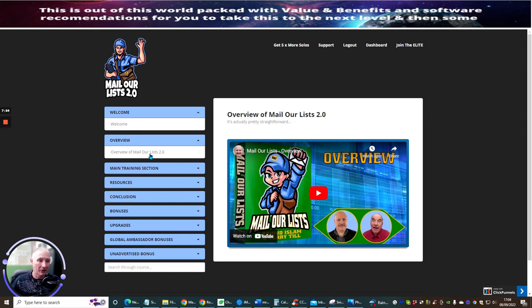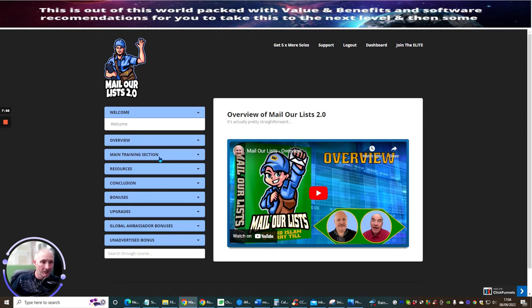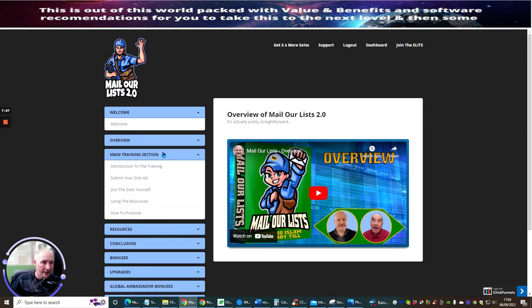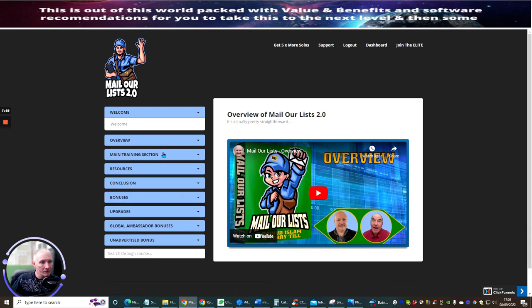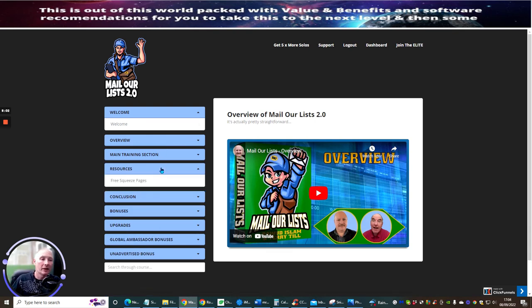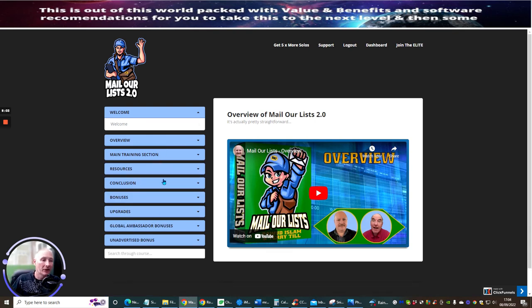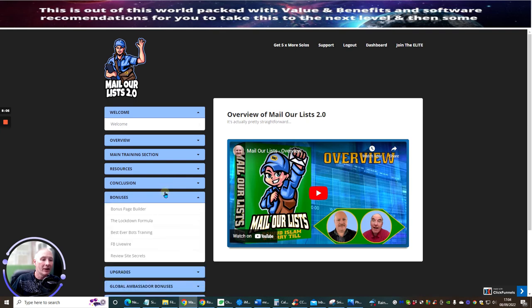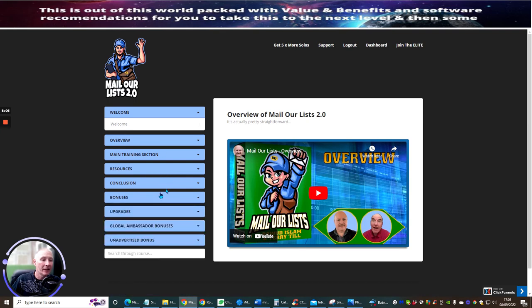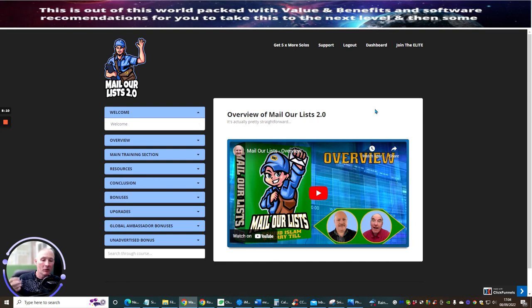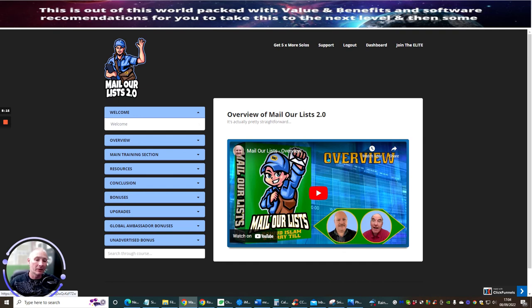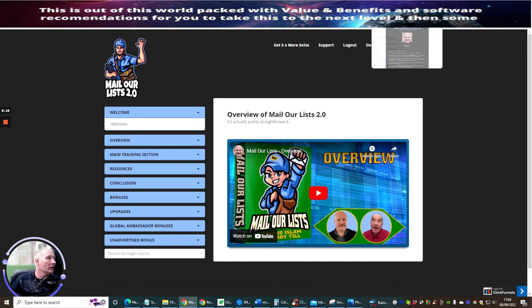I've showed you the members area, I've showed you the overview, the main training section. I'm not going to expose the ideas because really there isn't any ideas on this. The reason why is because it's a very simple formula. All you need to do is paste in your URL or he's going to teach you and show you exactly what you need to do to make sure that works correctly.